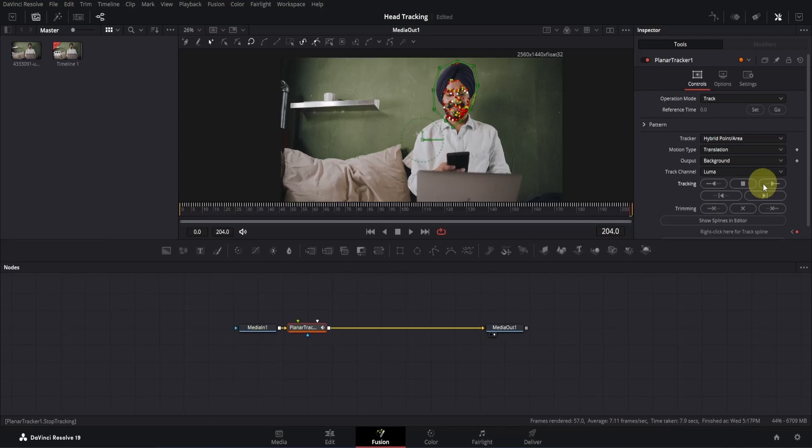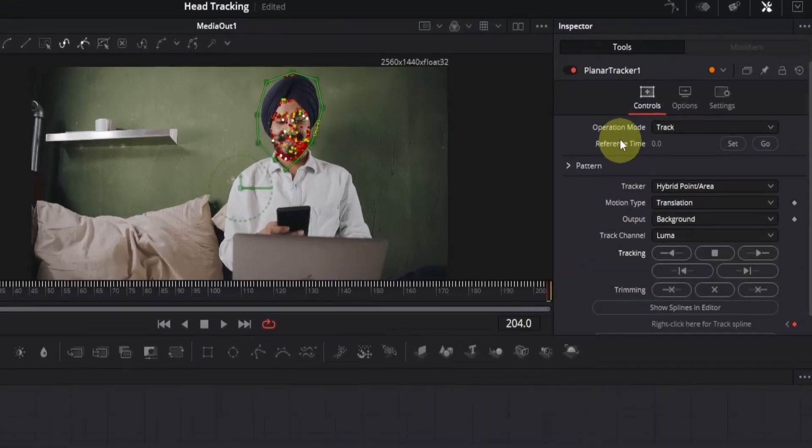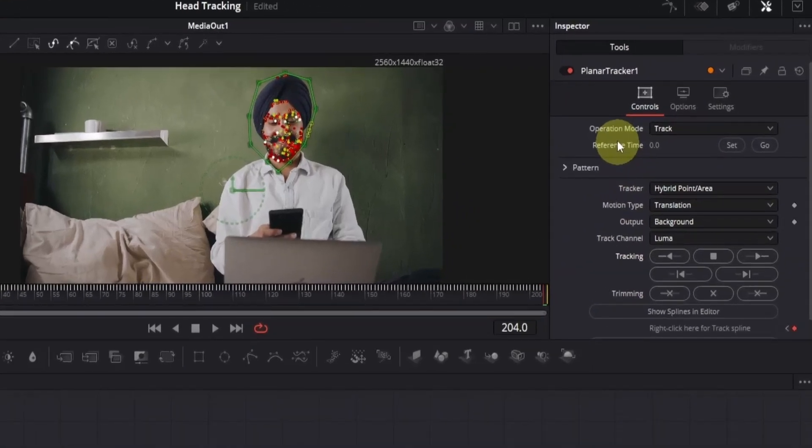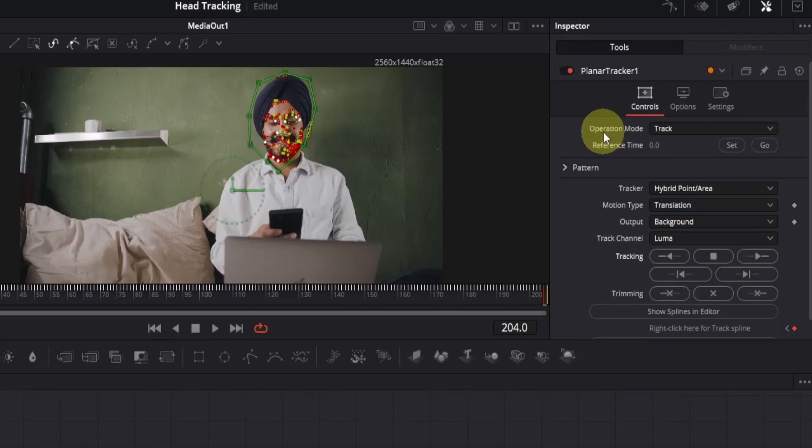Once the tracking is done, we will have the timeline filled with keyframes. Now, we have just collected the data, but in order to create the effect we want, we need to stabilize it. To do so, go to the inspector again, and you will see operation mode, which is set to track. Click here, and change it to stabilize.